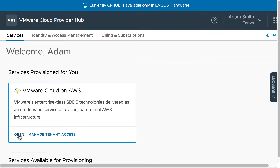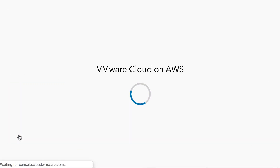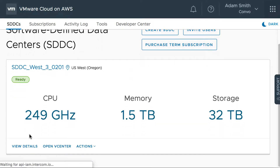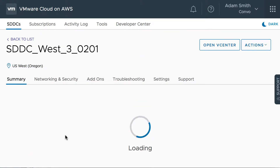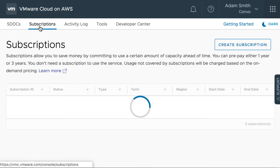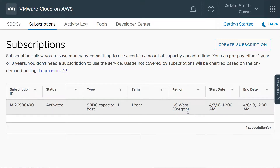Let us open the service VMware Cloud on AWS and we can see that the SDDC is deployed with three hosts. Three hosts are on-demand for the month of January, and we also see that there is a reserved subscription for one host in the same region.